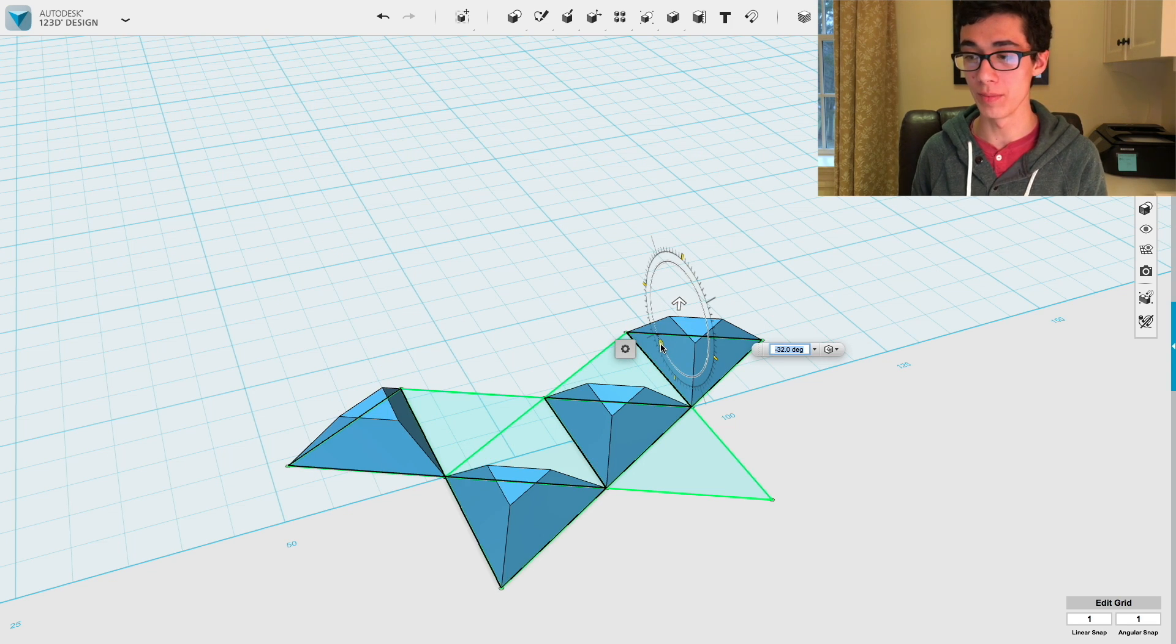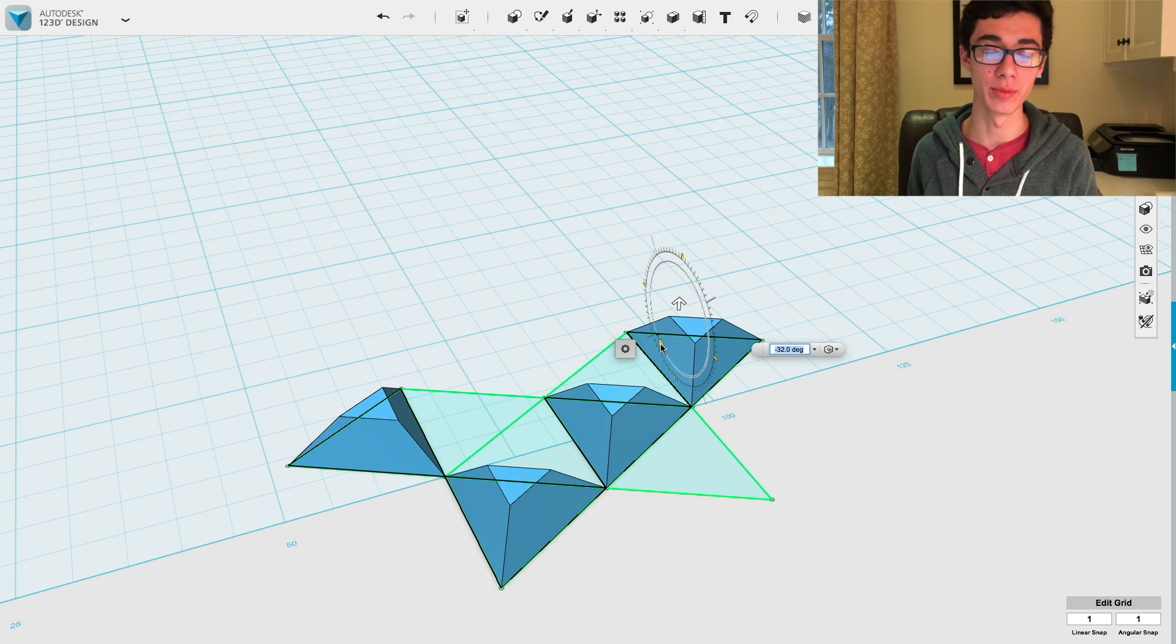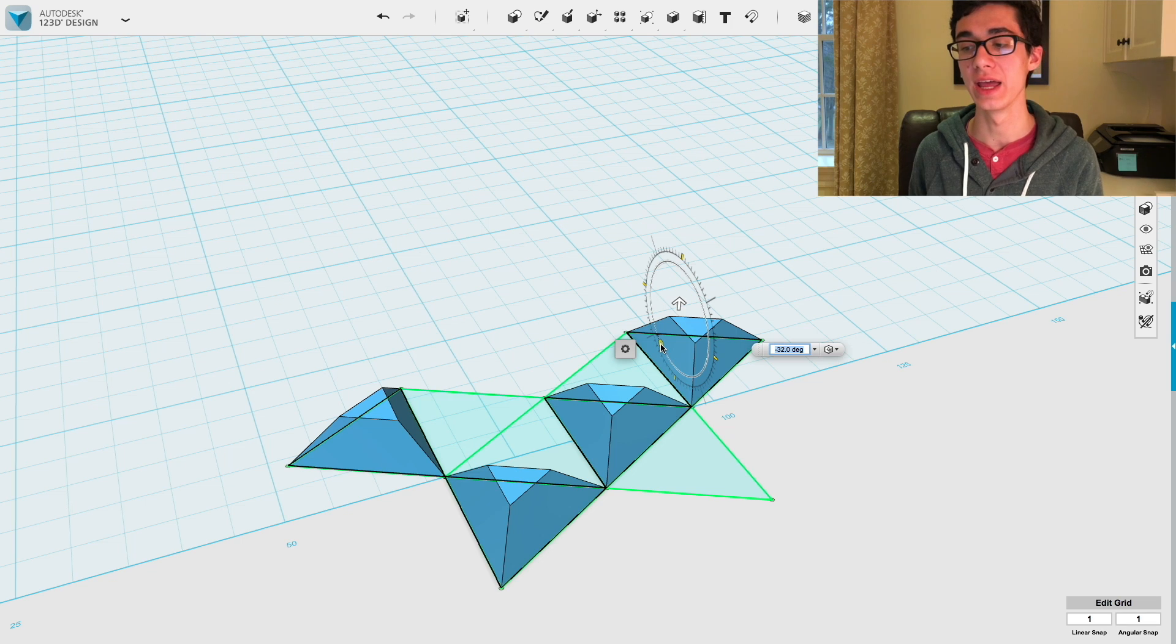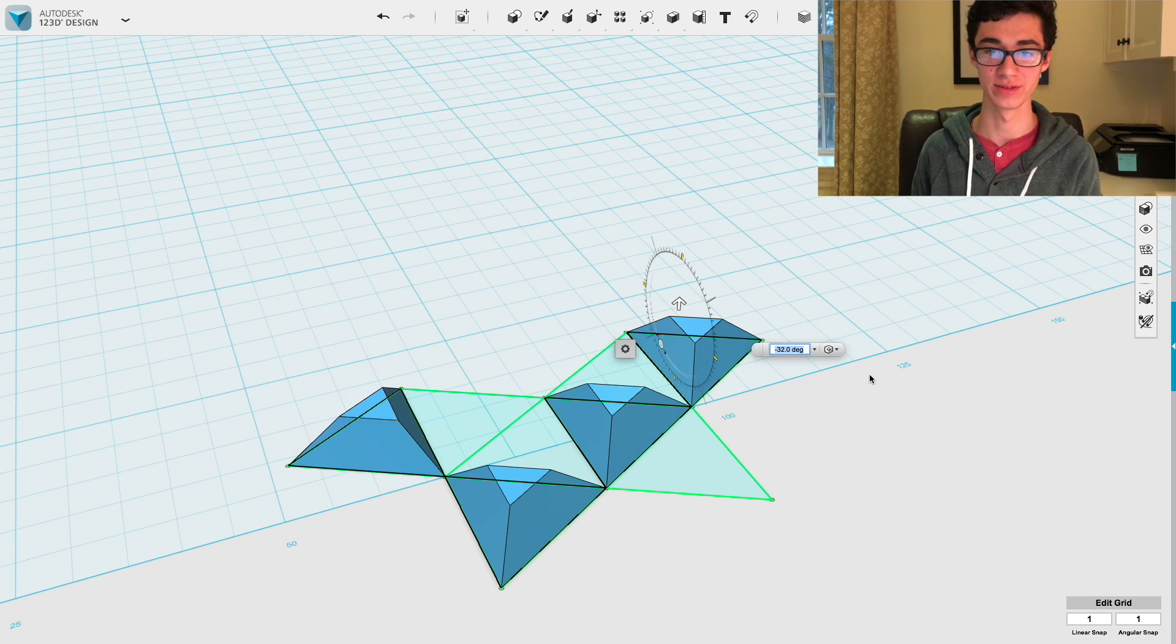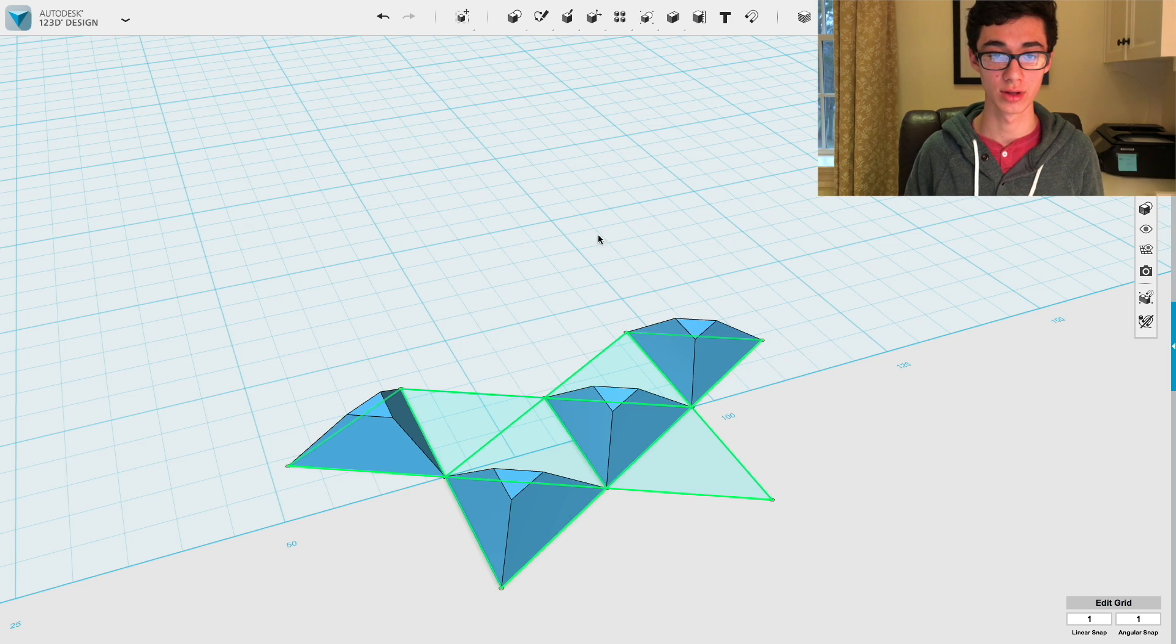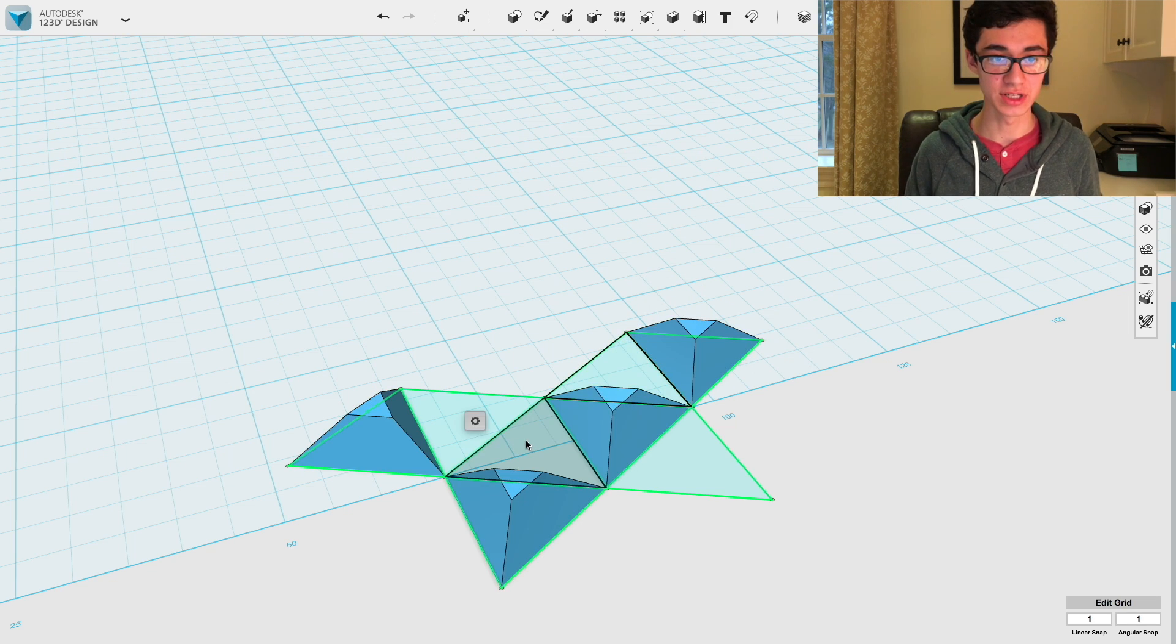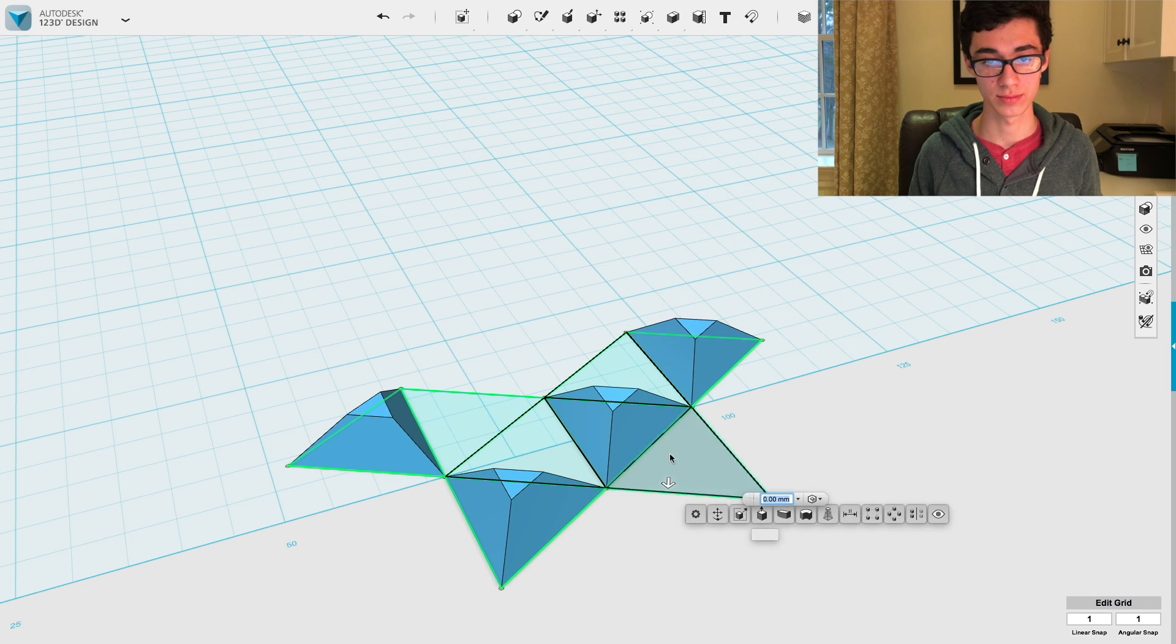So now we're going to set the angle. I've done the math and with the dihedral angle subtracted from 180 divided by 2 times negative 1, it's negative 35.26439. And once we've set that, we can just press enter.